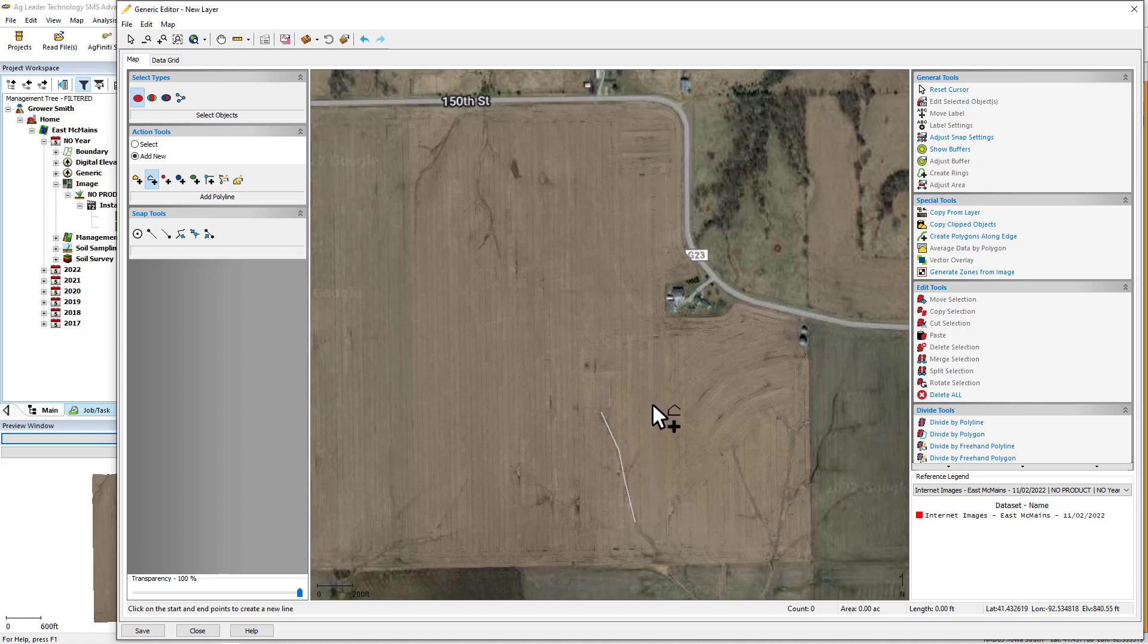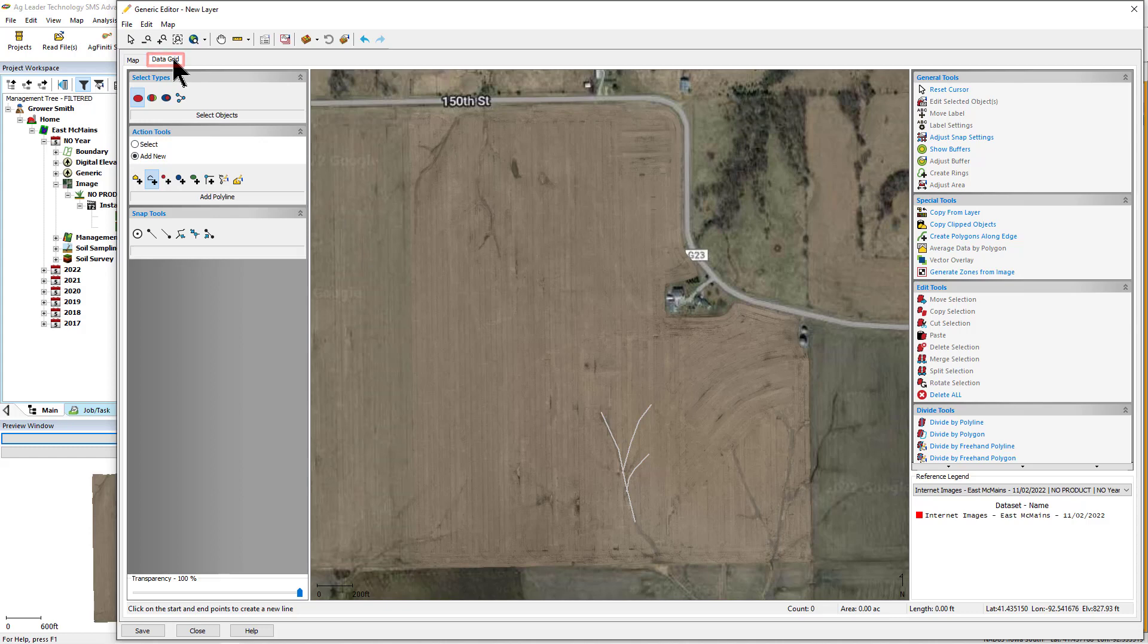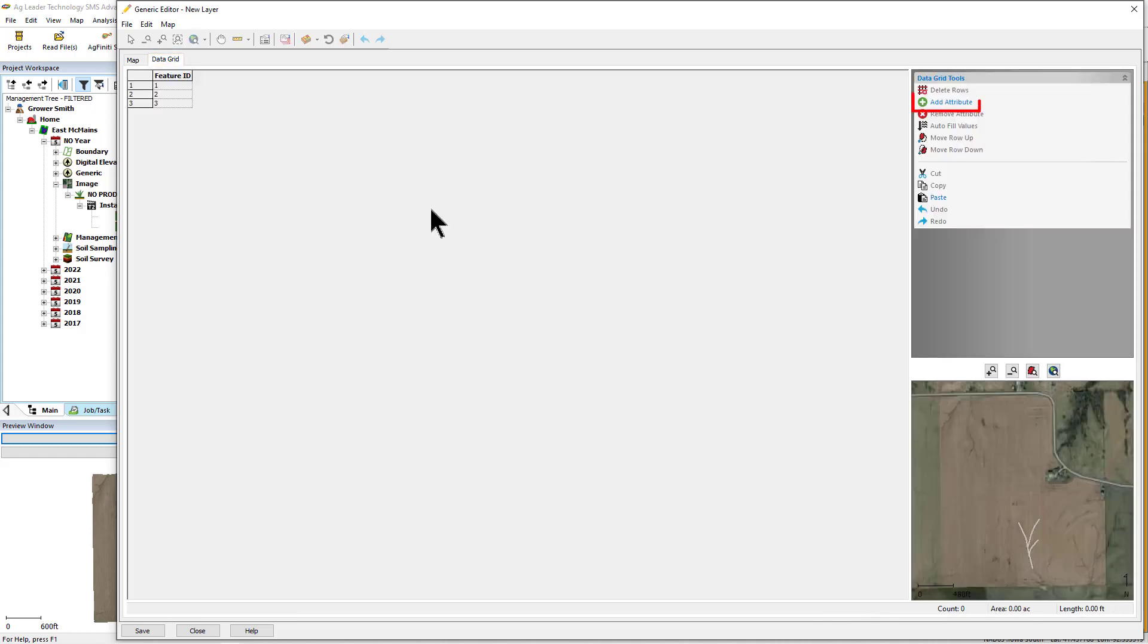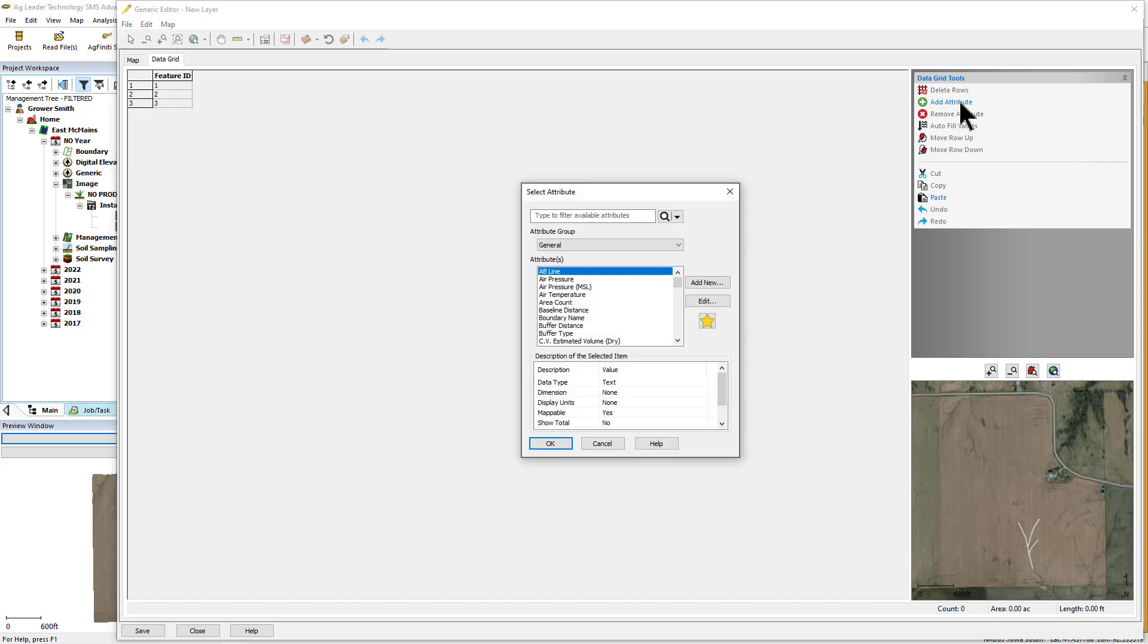Once you have drawn, copied, or modified your desired objects for the new generic data set, click on the Data Grid tab. Now you can add an attribute and then set values for each object in this generic layer. If you use the Copy From Layer tool, you have the option to copy its attributes, which will now be displayed and available to edit.